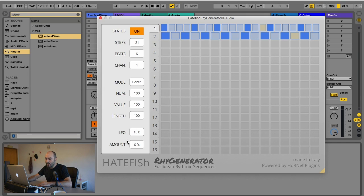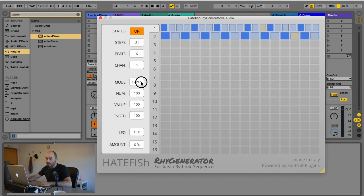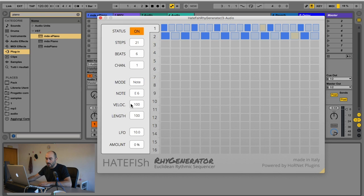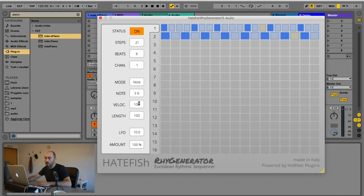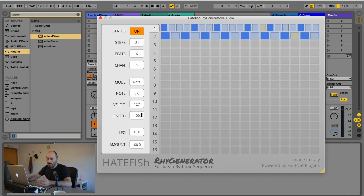For each sequencer, we also added an LFO. With this LFO, you can modulate the message sent by the sequencer by a certain amount expressed in percentage. For example, if you choose note mode with the LFO set to 100%, you'll be able to modulate the velocity of each step from zero to the value set here. So if I set 127 here, it modulates from zero to the maximum value.